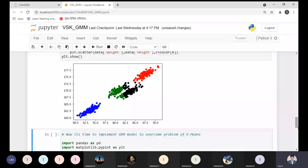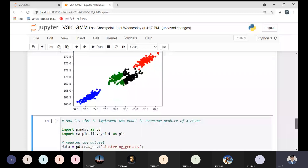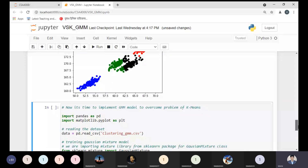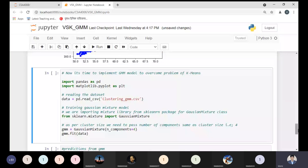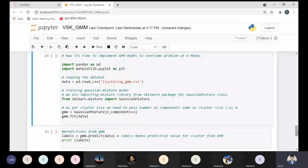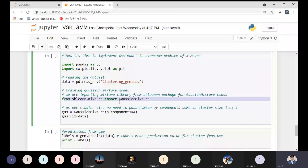To overcome this overlapping problem, we have the GMM model. Instead of K-means, we have to use the GaussianMixture class from the mixture library of the sklearn package. Let us start this concept from the beginning — we need to import the data again. I'm re-importing all data points and keeping the information in the 'data' variable to avoid confusion with the modified frame.